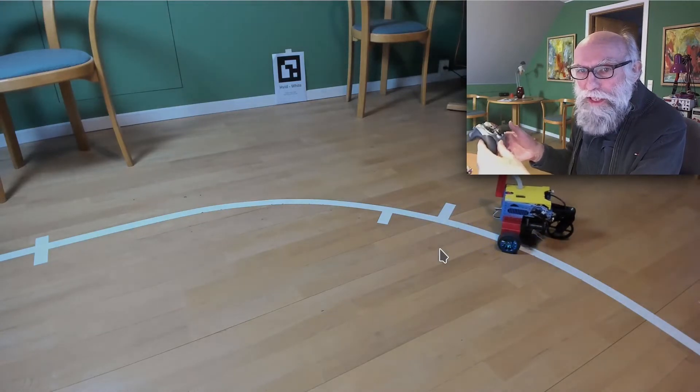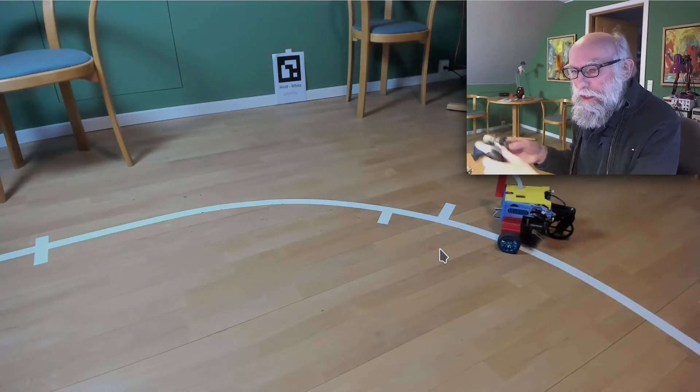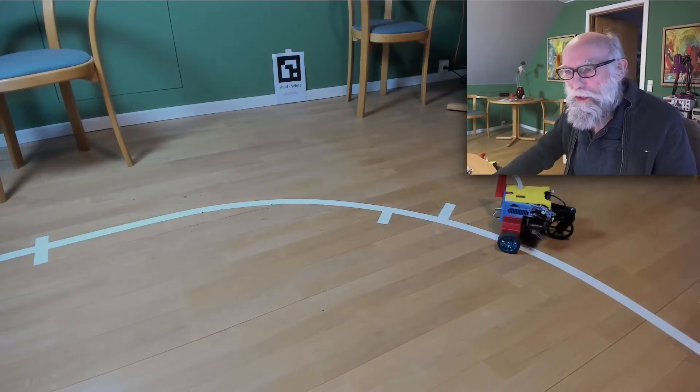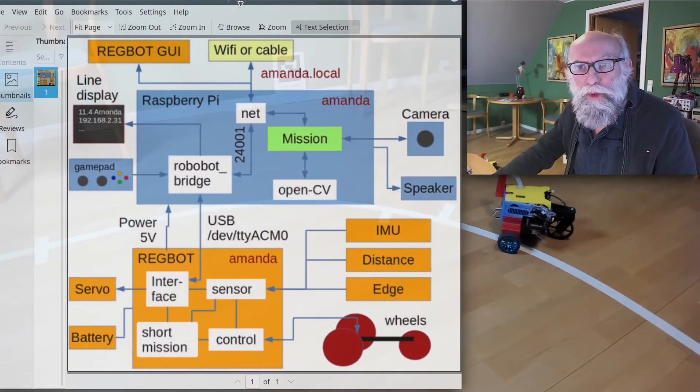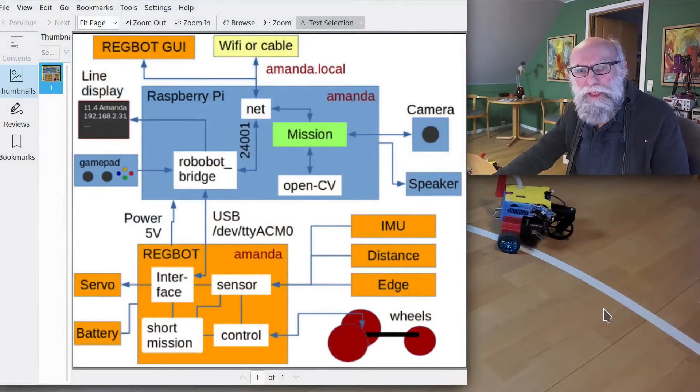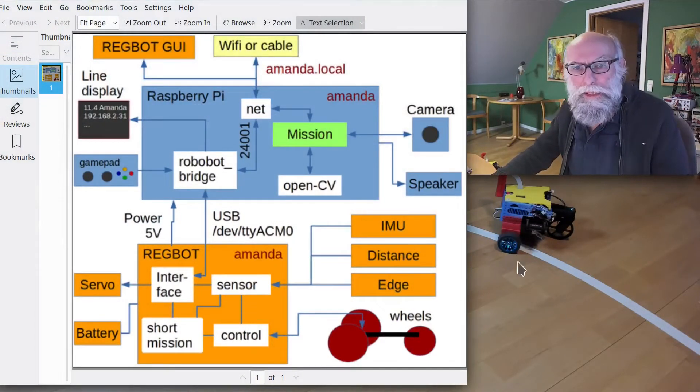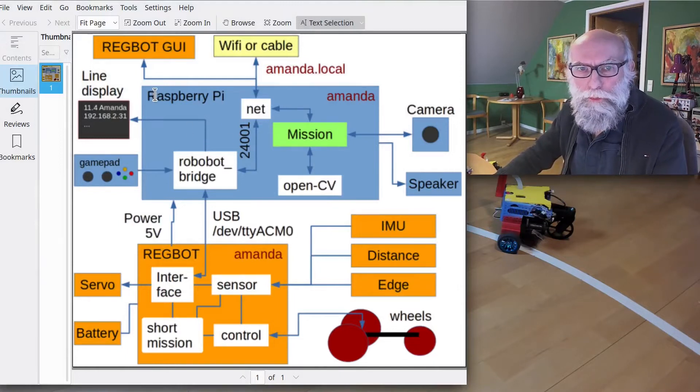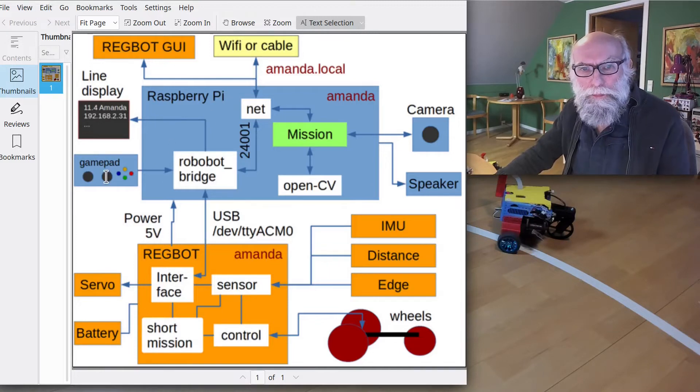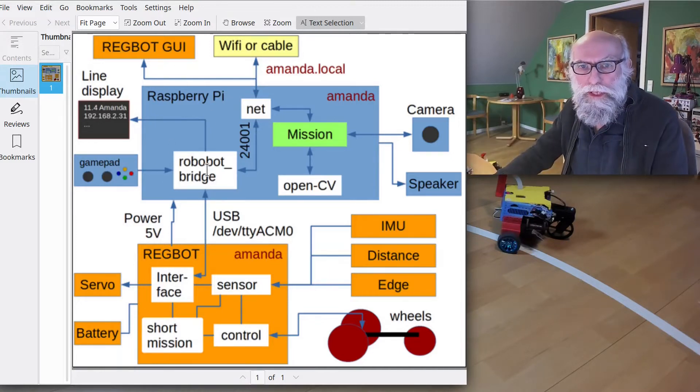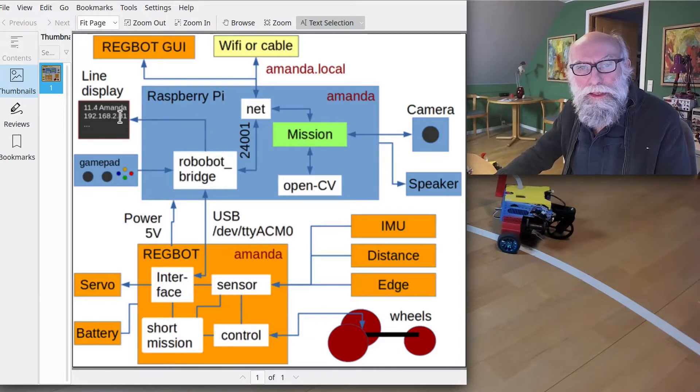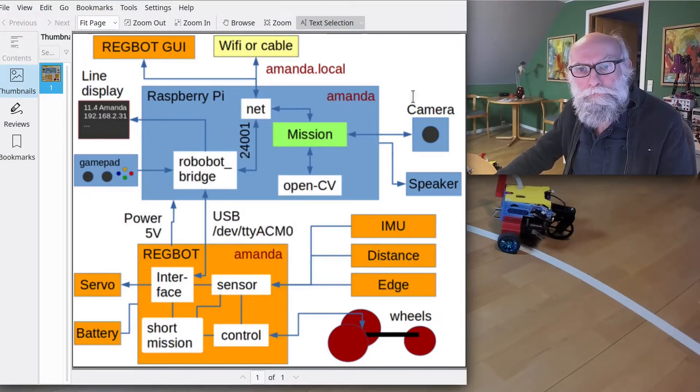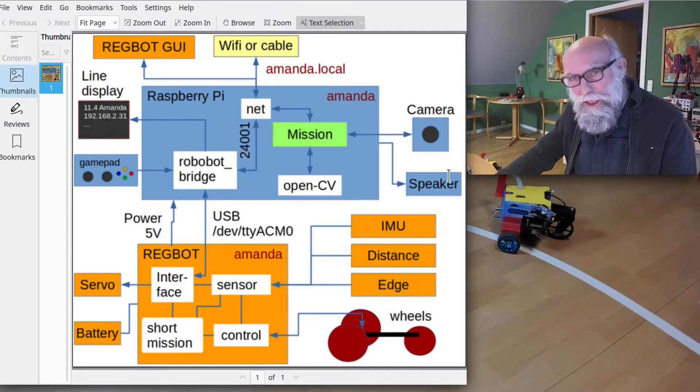So that's some of the things it can do. I will then give you a little bit of overview of what is inside. I have a block diagram here. I showed you there was a Raspberry Pi inside—this is the Raspberry Pi. The gamepad is connected to the Raspberry Pi. The small display on top is also here, and there is a connection to the camera.